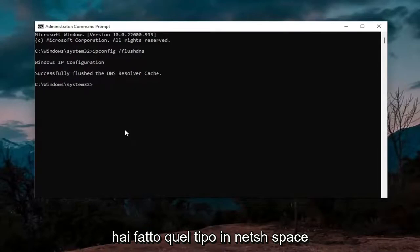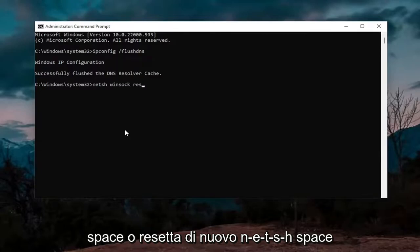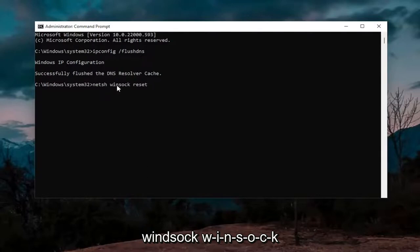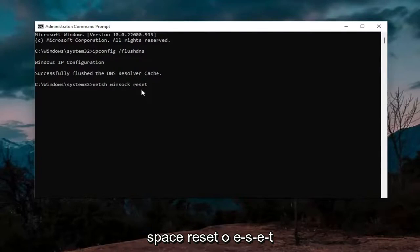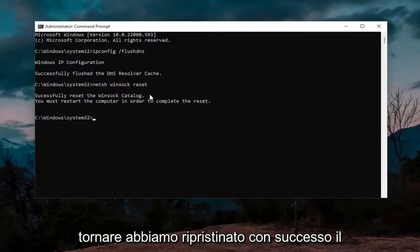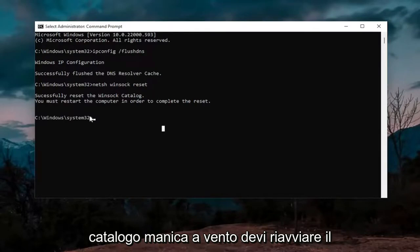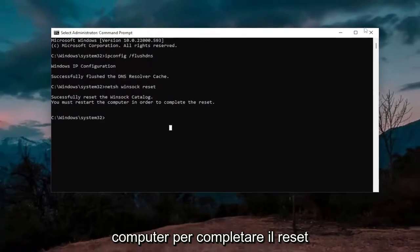Now that you've done that, type in N-E-T-S-H space Winsock, W-I-N-S-O-C-K space reset. Again, N-E-T-S-H space Winsock, W-I-N-S-O-C-K space reset, R-E-S-E-T. Hit enter on the keyboard. It should come back with successfully reset the Winsock catalog. You must restart the computer in order to complete the reset.